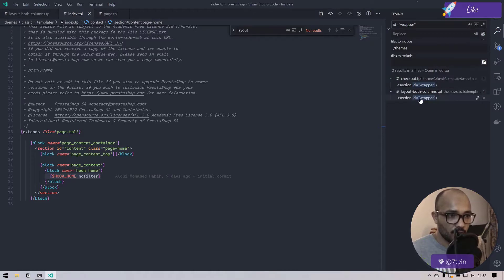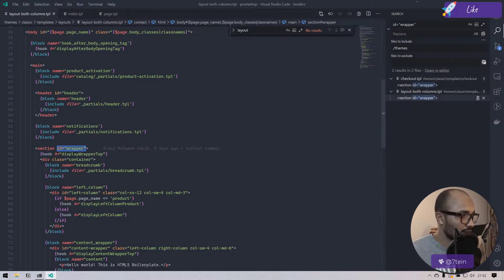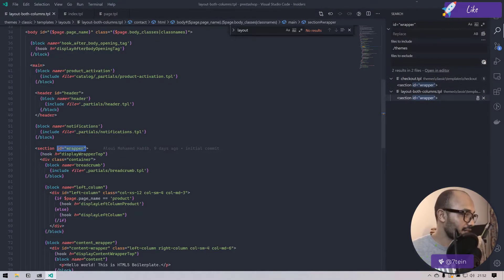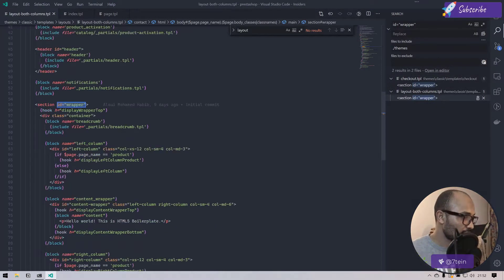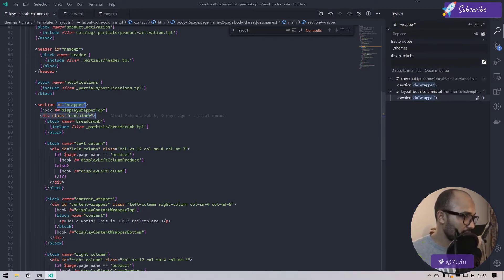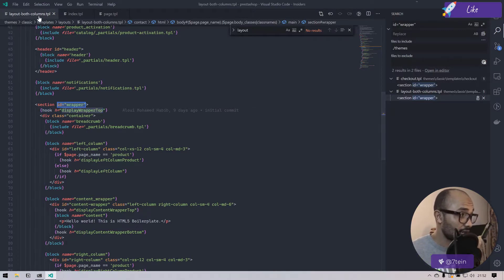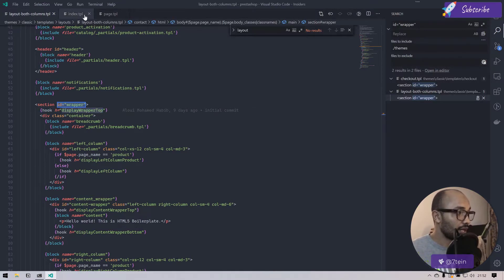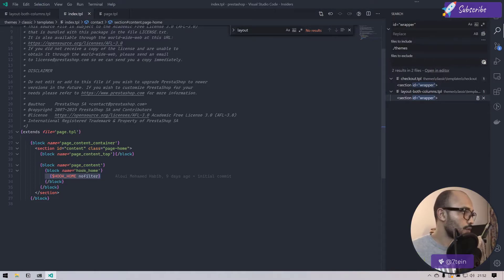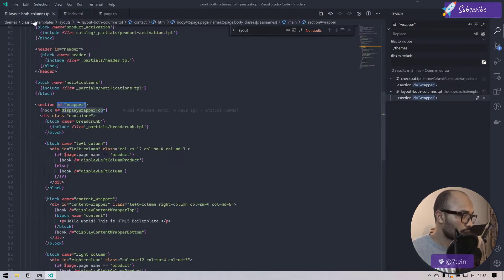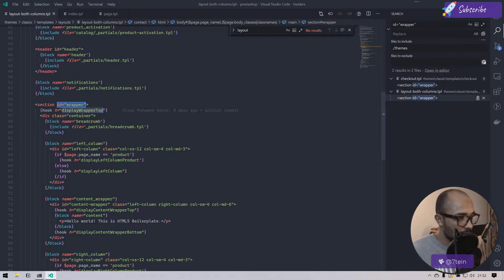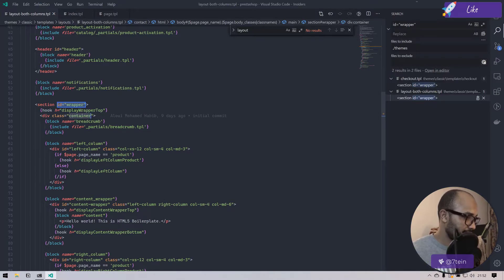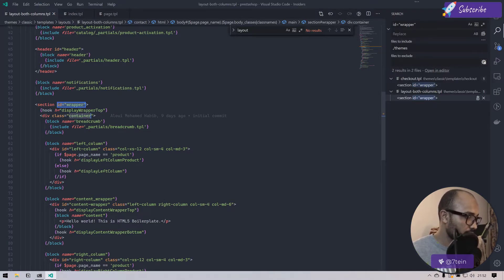The question here is where that bloody container is defined. The answer for now is I don't know, I have to search for that. I will pick this ID wrapper and I go back to my template here to my theme and simply search.